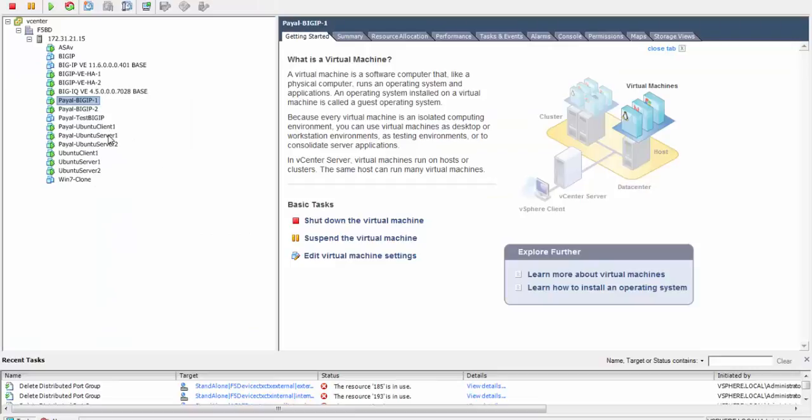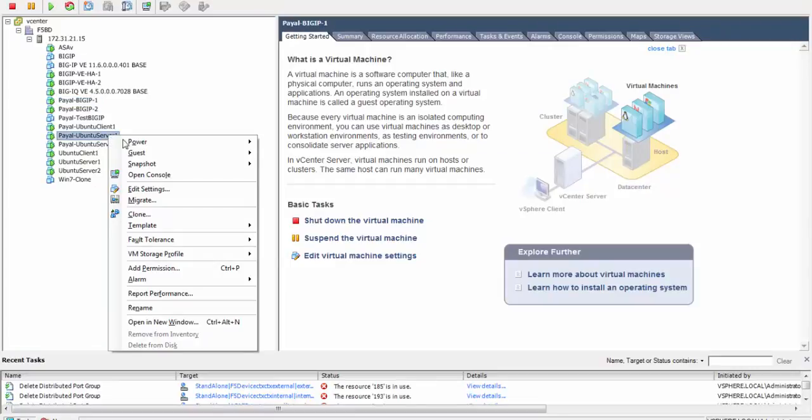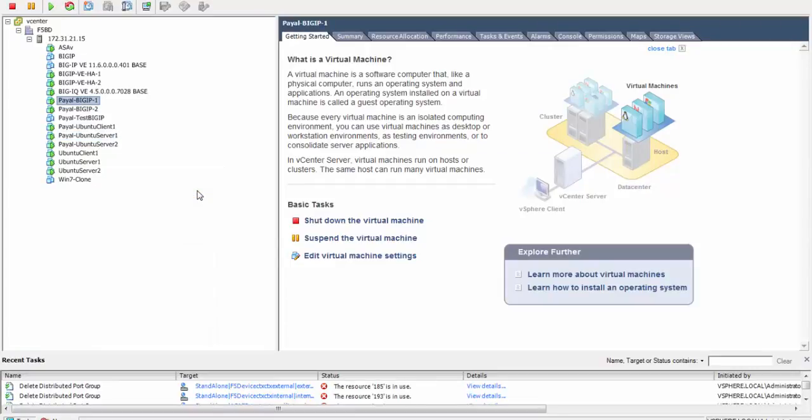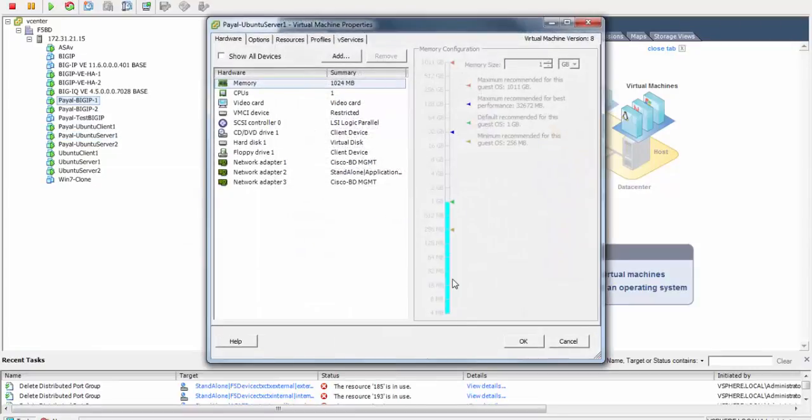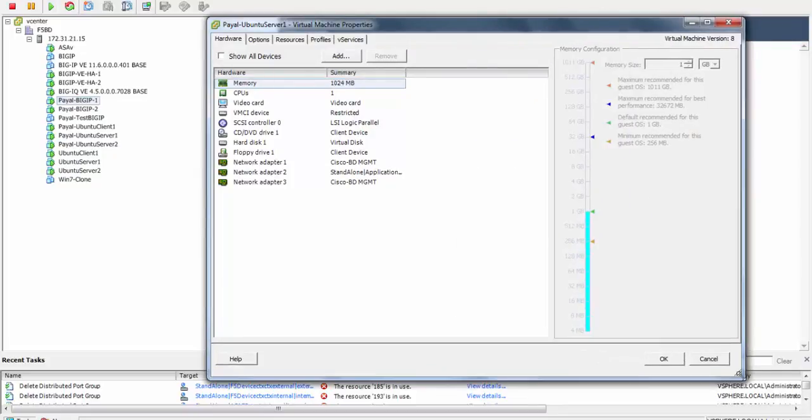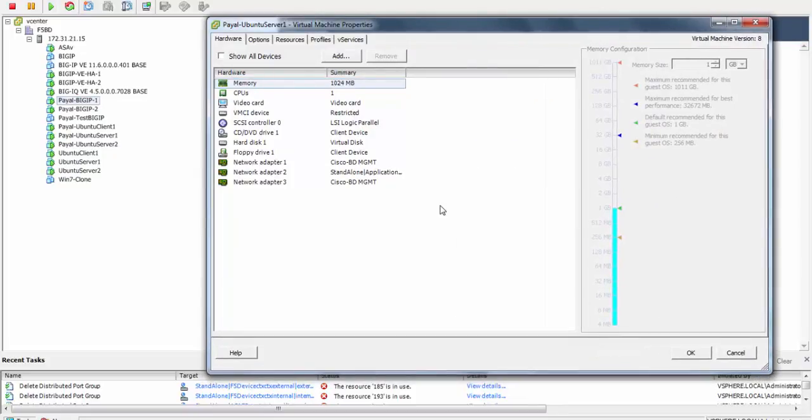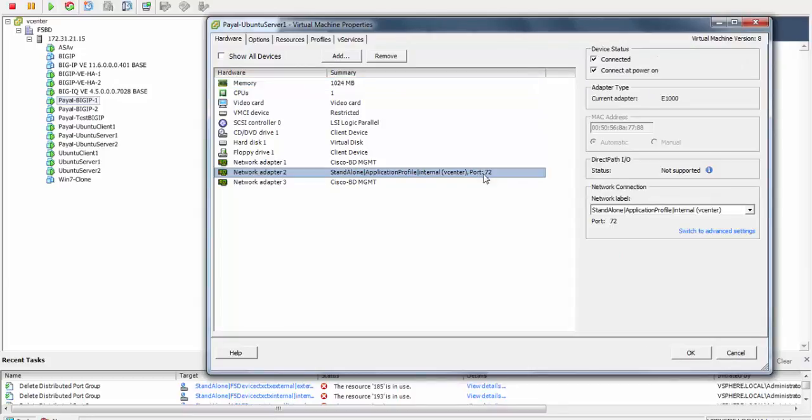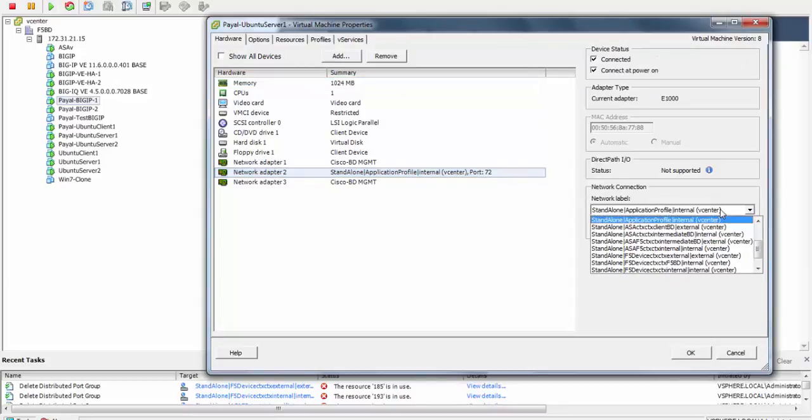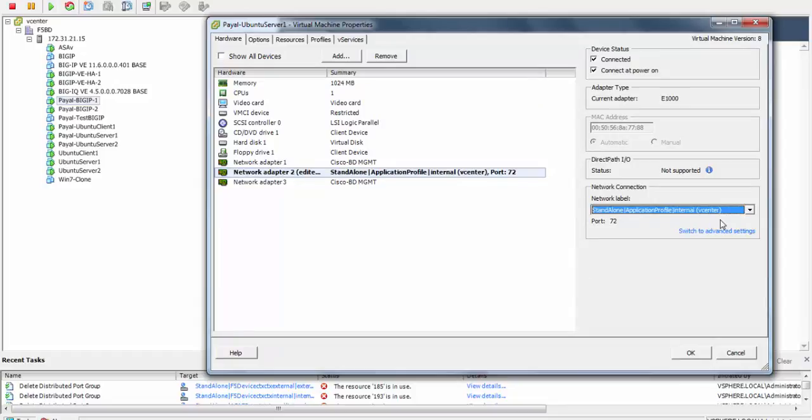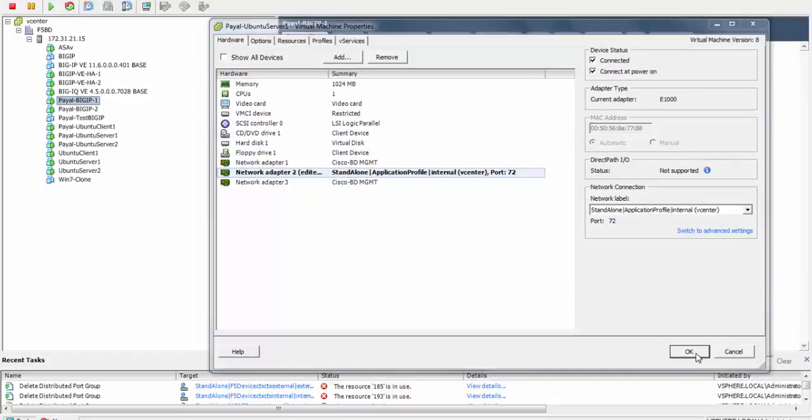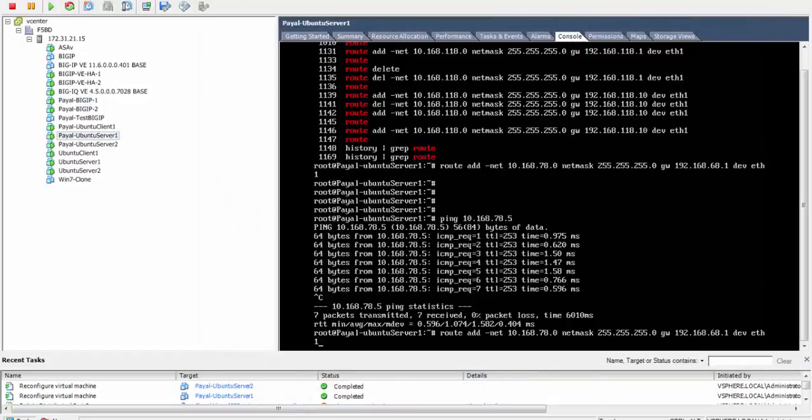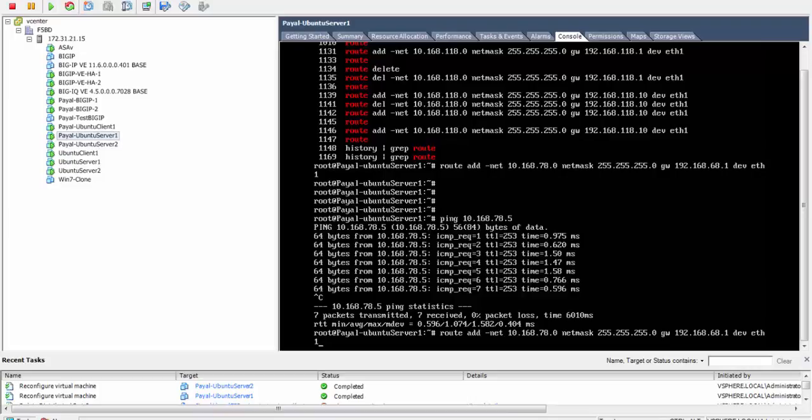We next log into the vCenter to see the server settings. We need to specify the default route on the server as well since it belongs to a different subnet and we need to tell the server how to reach the BIG-IP.